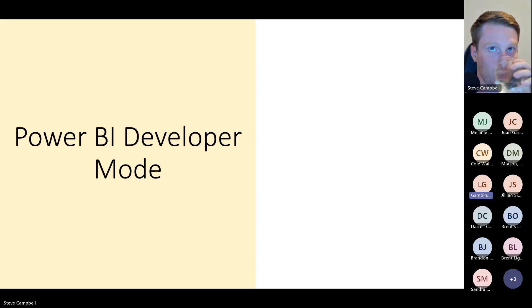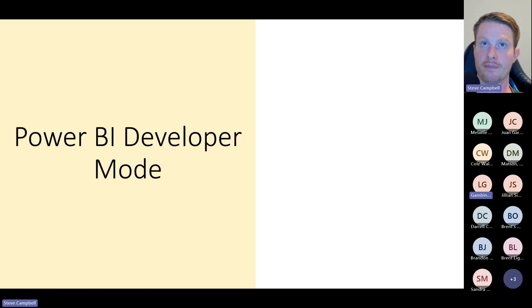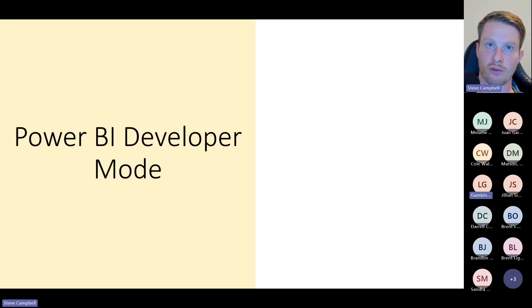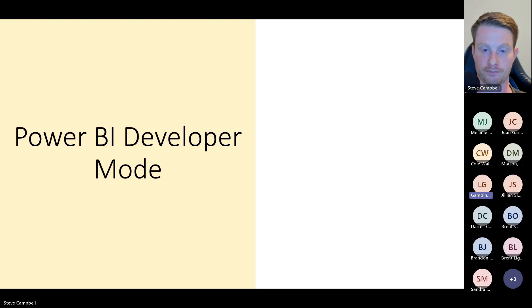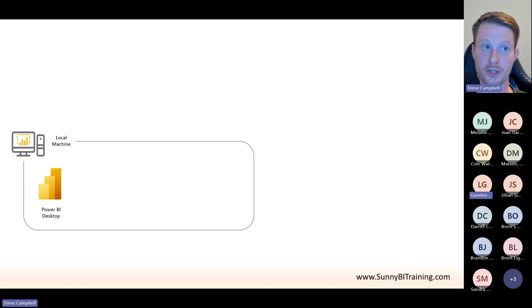I'm going to take a glass of water. If you forget anything, go back to my website, sunnybitraining.com — I've broken all of this down there. Now: Power BI Developer Mode. This is a new mode — still in preview — I call it a mode but it's really a new way of saving files. You can turn it on in preview features, and what it does is it allows us to do Git.